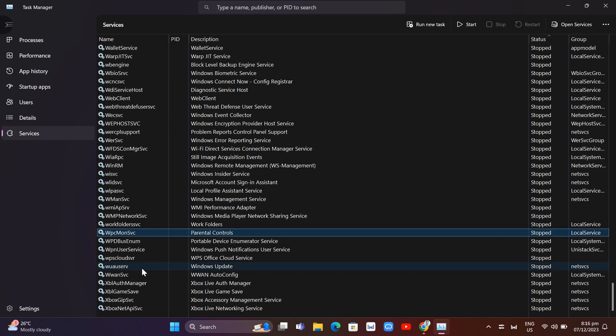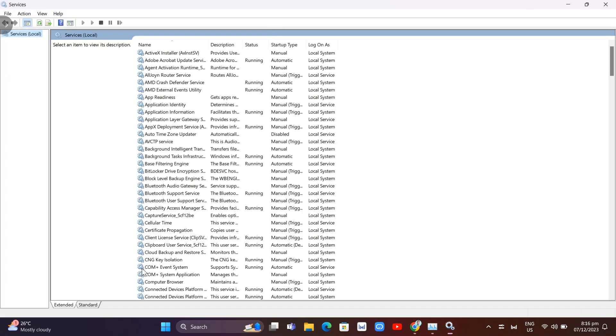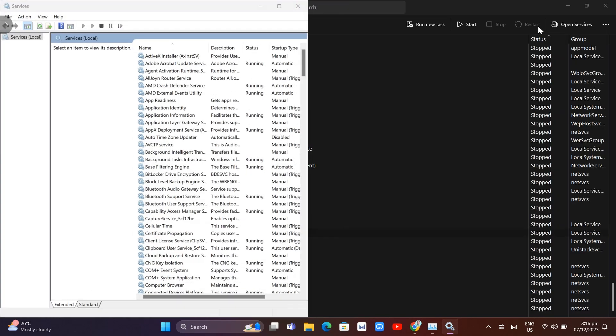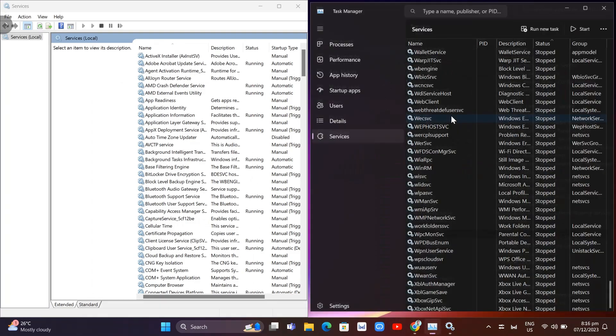This will show you the Services window. We'll have two windows on the screen for the next step.